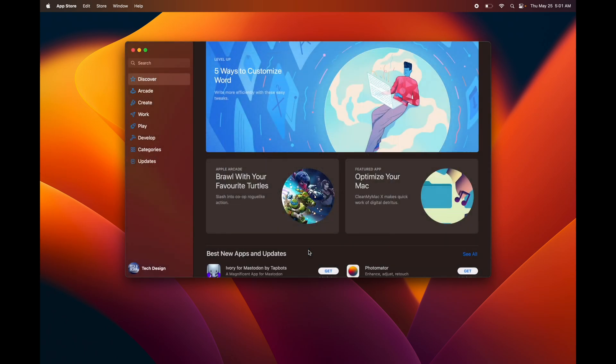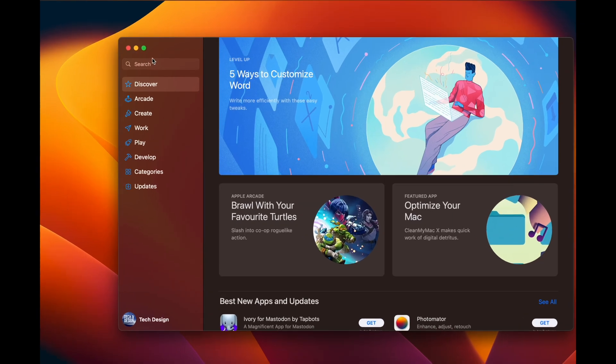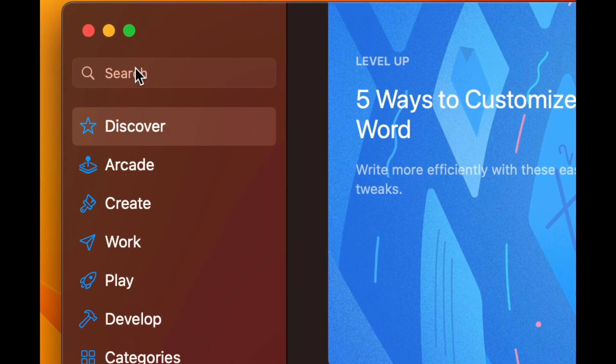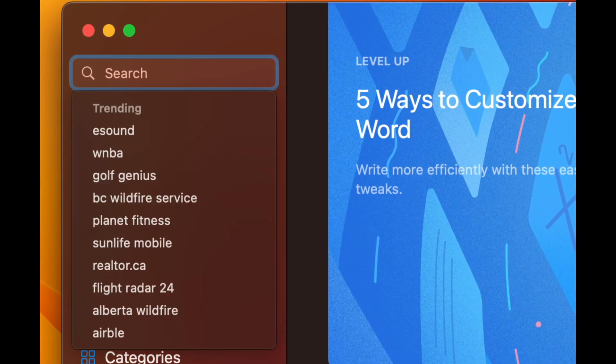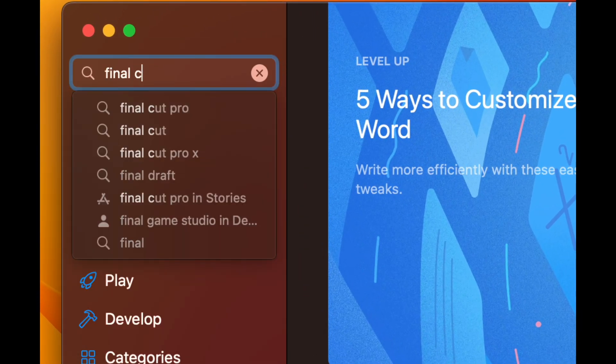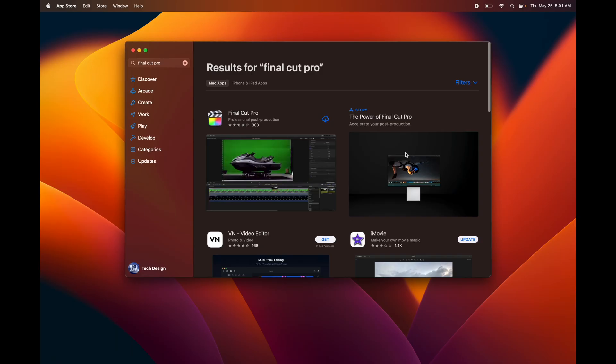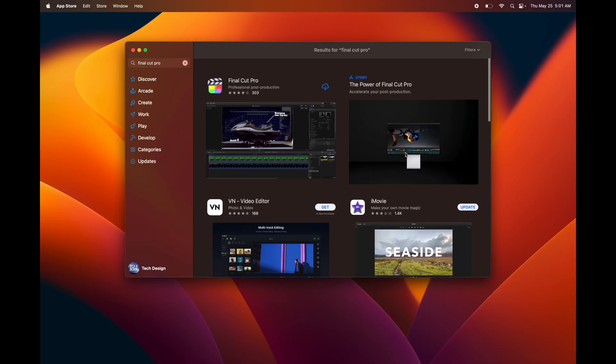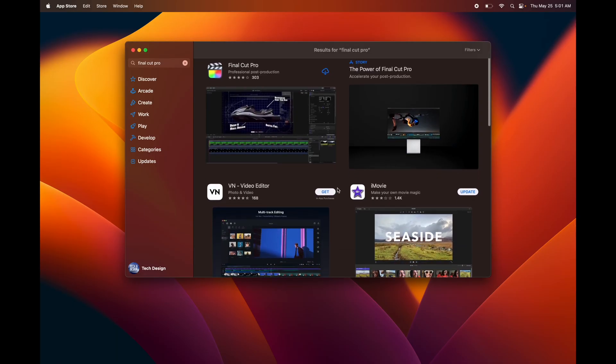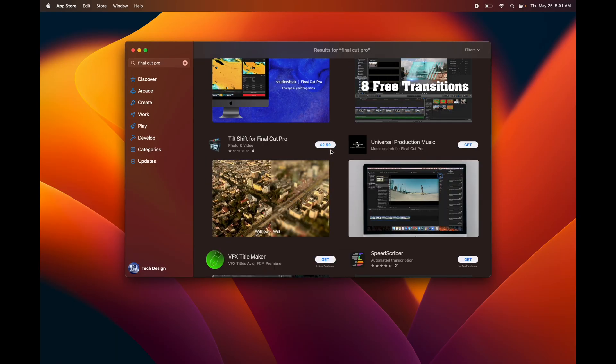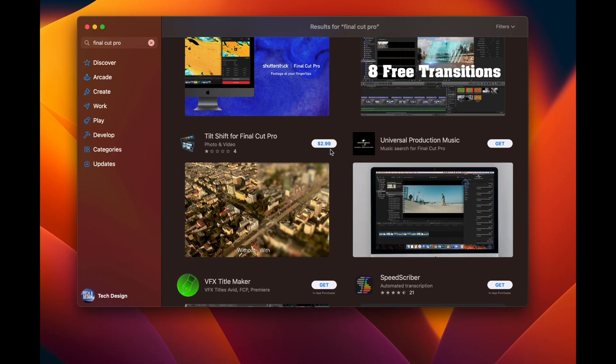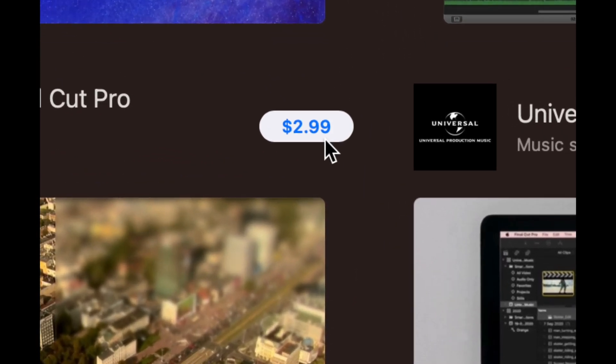Then from here you're just going to search for the app that you want. We're going to search for Final Cut Pro, for example. Let's say I didn't buy Final Cut Pro yet. Then what I would see on that specific app would be a price. Obviously it's not $2.99, that's just another app, but it's just to give you an example.